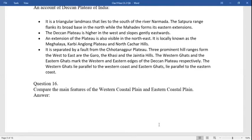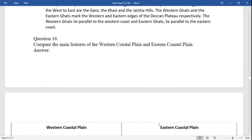Features of the Deccan plateau: it is a triangular landmass that lies to the south of the river Narmada. The Satpura ranges form its broad base in the north while the Mahadev hills form its eastern extension. The Deccan plateau is higher in the west and slopes gently eastward. An extension of the plateau is also visible in the northeast, locally known as the Meghalaya, Karbi Anglong plateau, and North Cachar hills. It is separated by a fault from the Chota Nagpur plateau. The three prominent hill ranges from west to east are the Garo, Khasi, and Jaintia hills. The Western and Eastern Ghats mark the western and eastern edges of the Deccan plateau respectively.